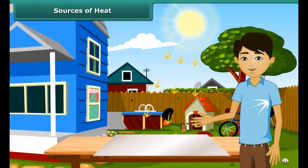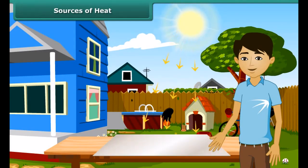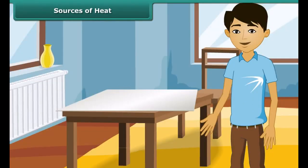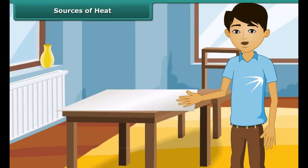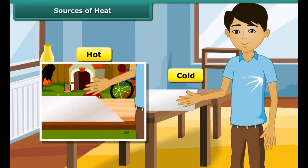Let us perform an experiment. We keep a tin or aluminium sheet out under the sun and touch it after some time. We then place the same tin or aluminium sheet inside the house and touch it after some time. In the first case, we feel hot, and in the second case, we feel cold.